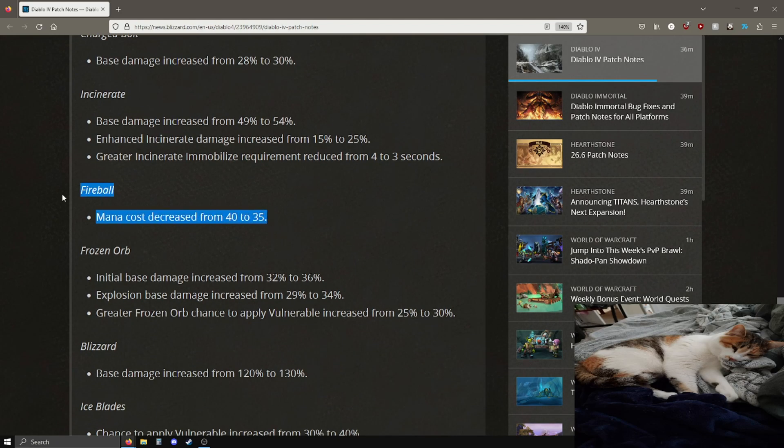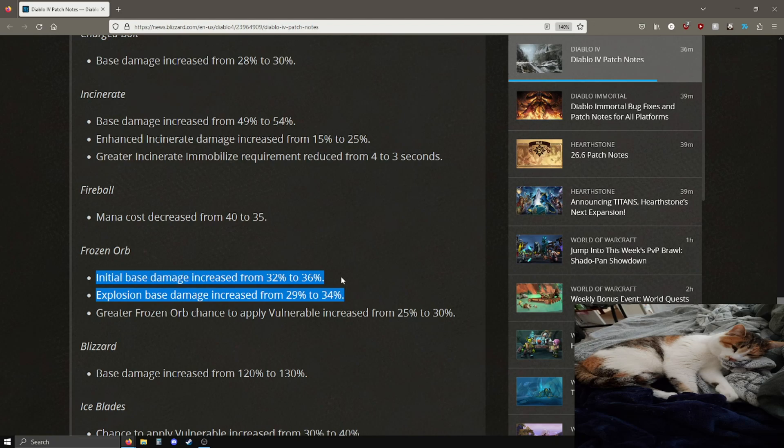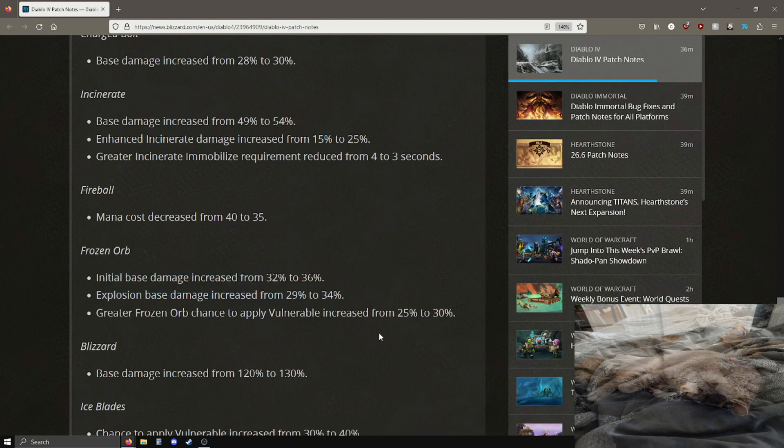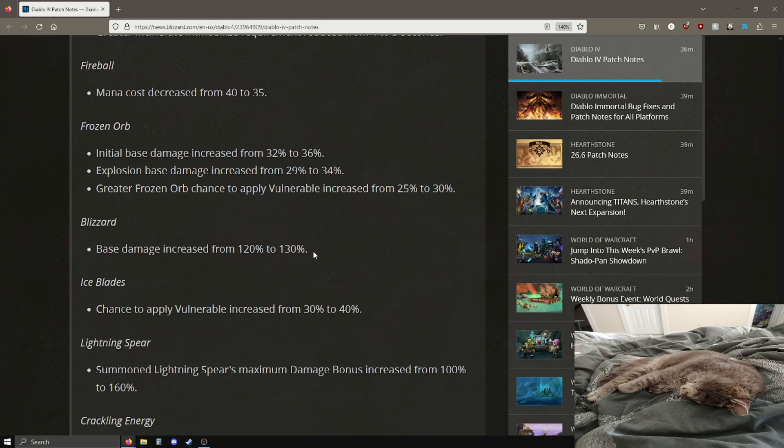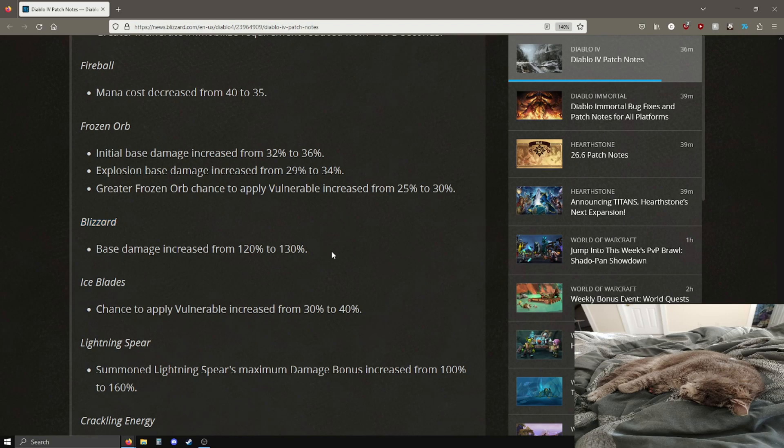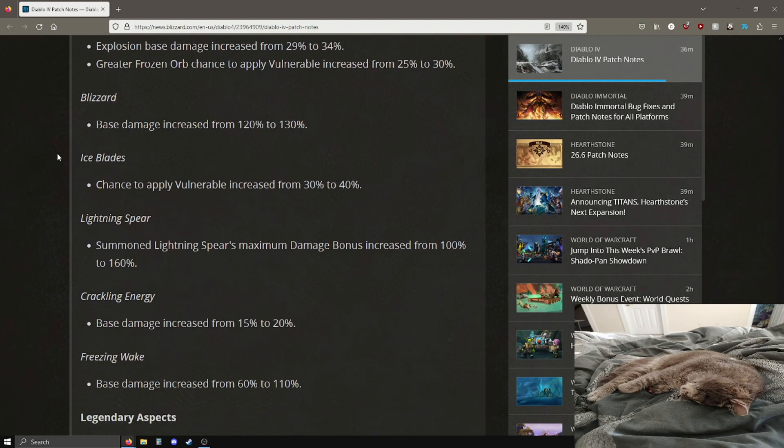Enhanced incinerate damage got a 10% buff. Mobilize requirement reduced from 4 to 3 seconds. Fireball now has a lower mana cost, pretty good. Frozen orb damage increase, the base explosion base damage is also being increased as well, and the chance to apply vulnerable is now going up from 25 to 30%, that's pretty good.